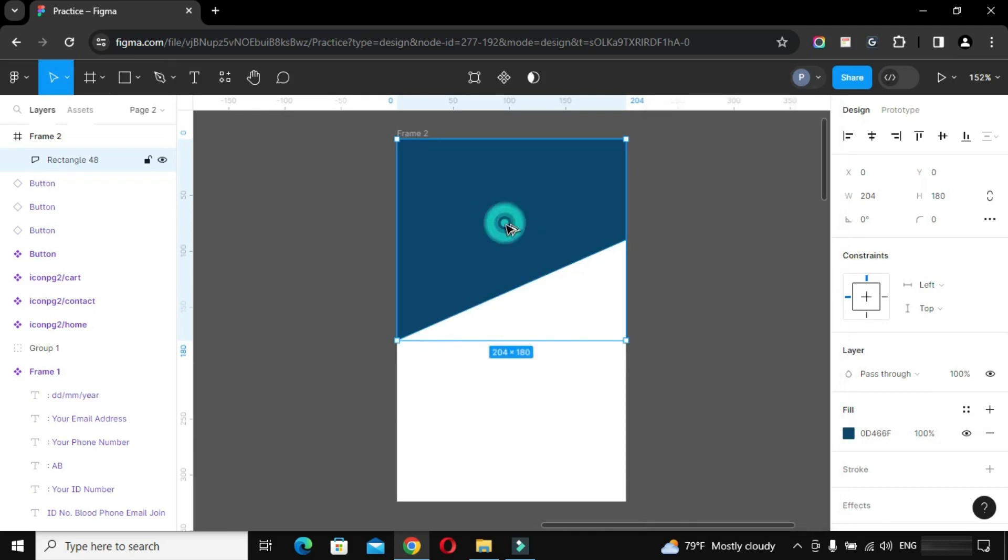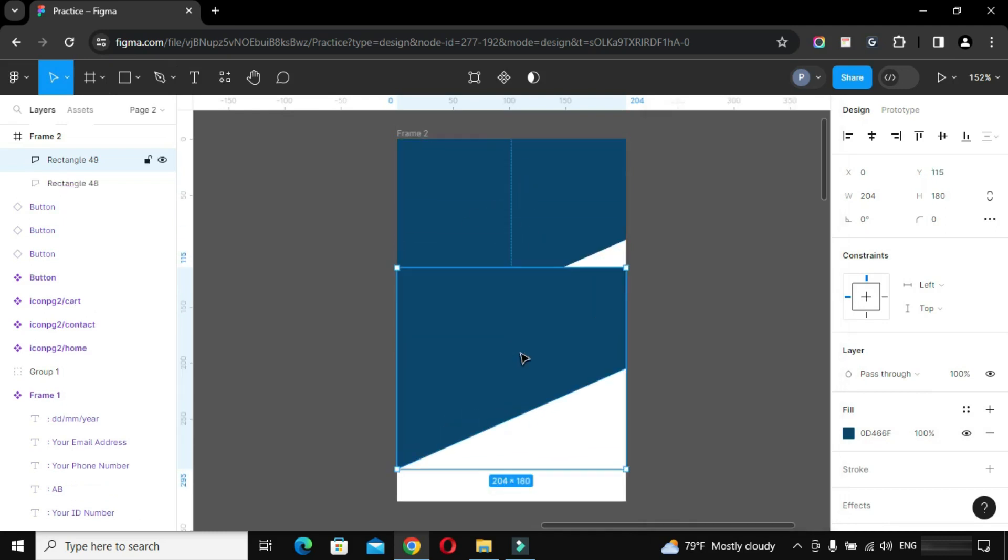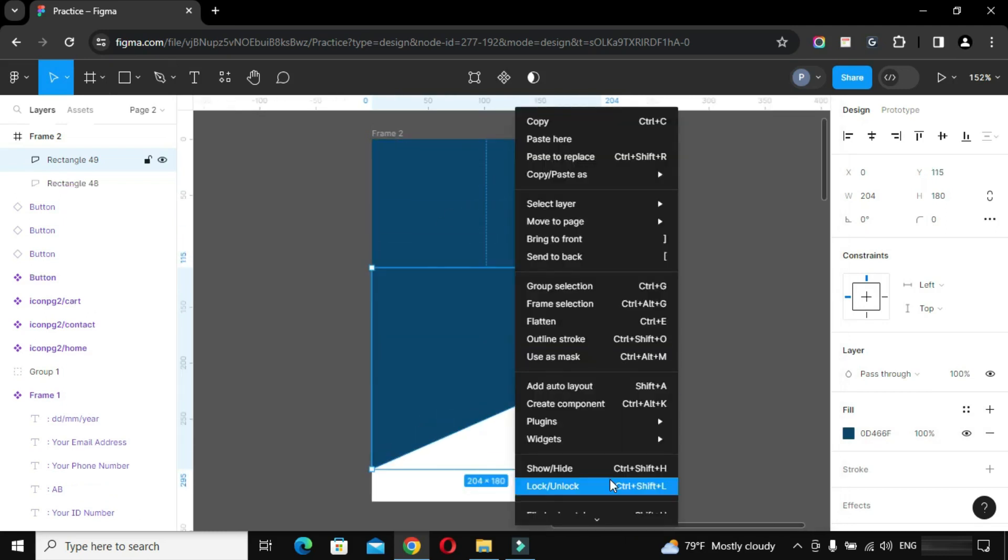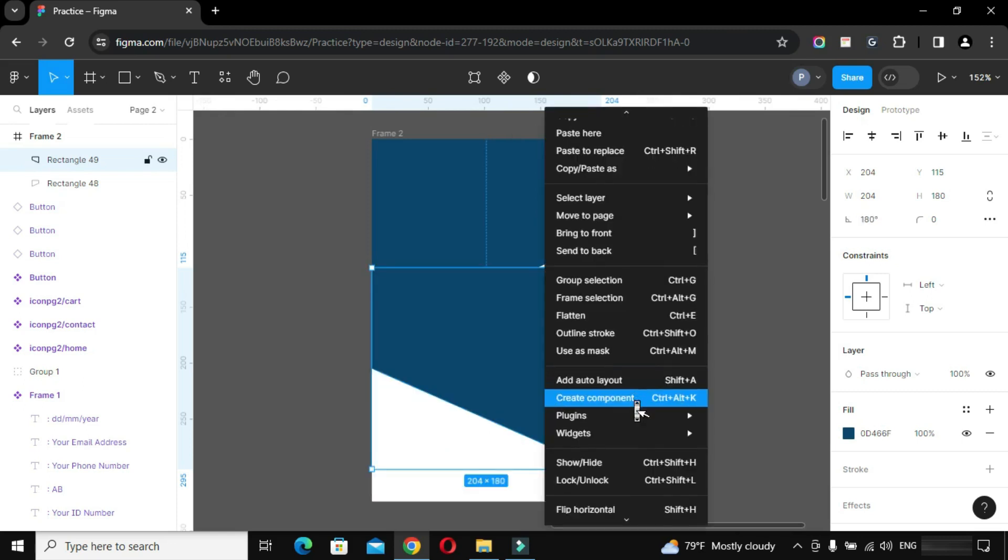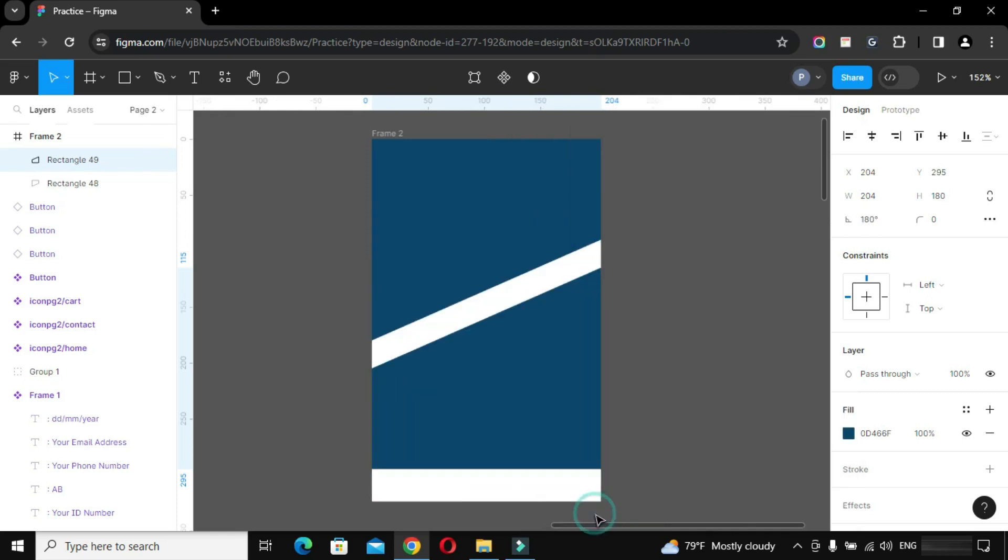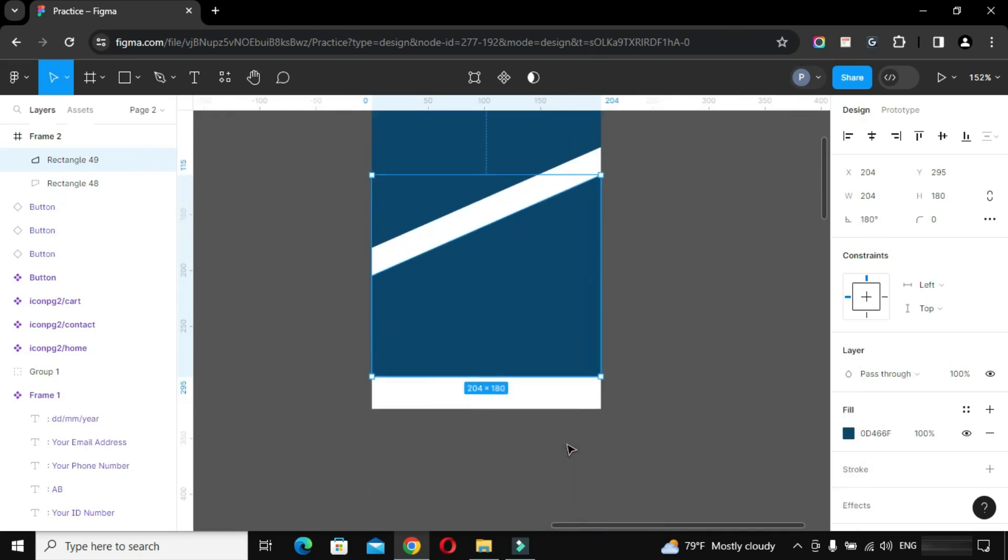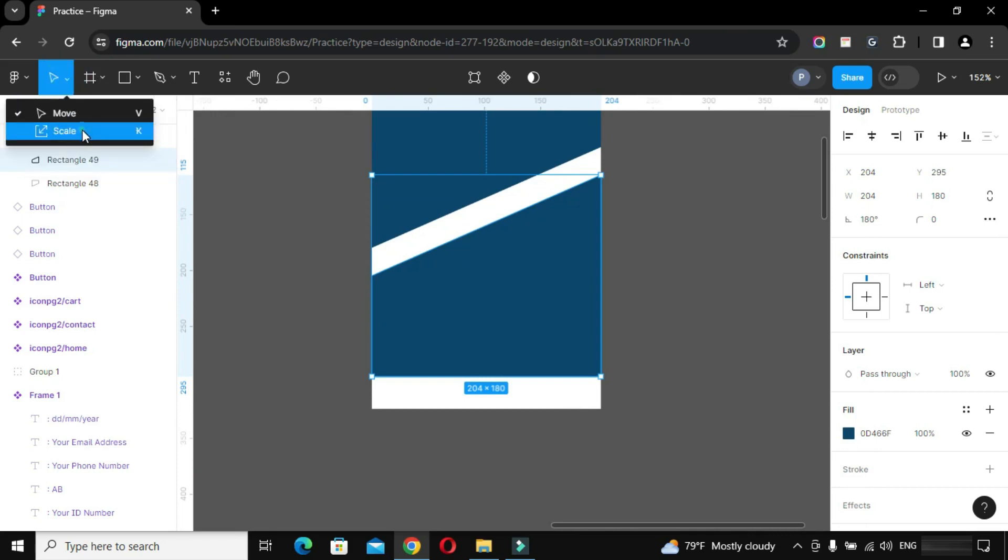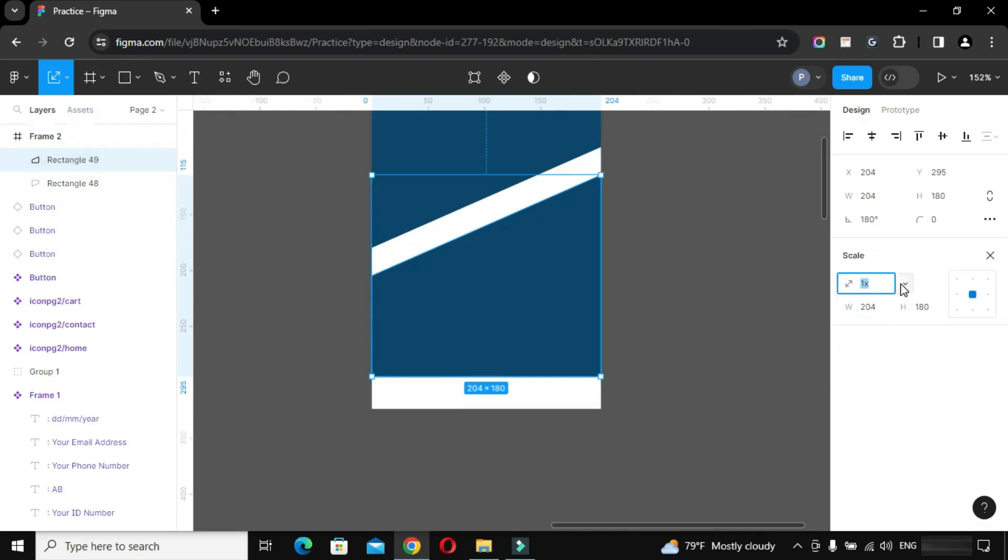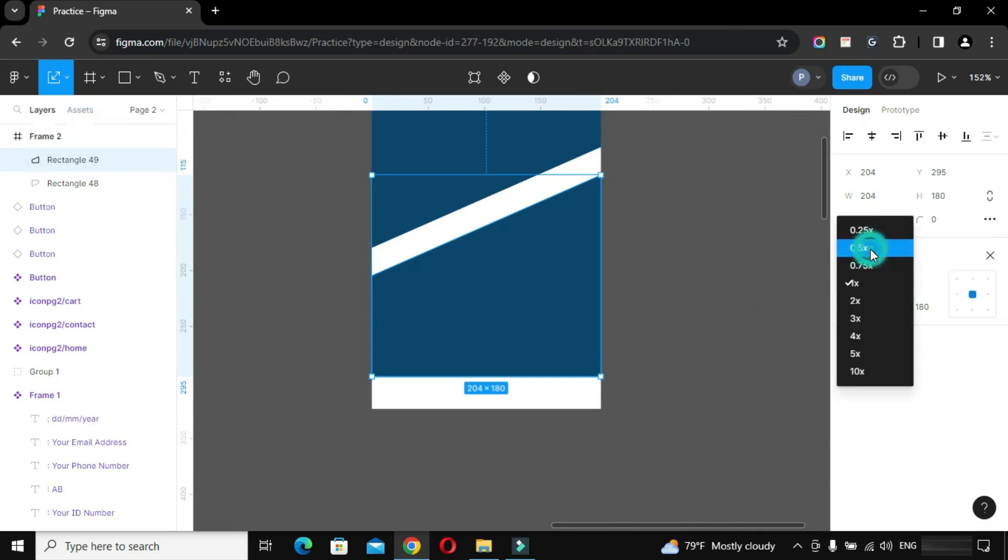Take another copy, mirror it horizontally and vertically too. Now select the scale tool or press K to scale it as per requirement.